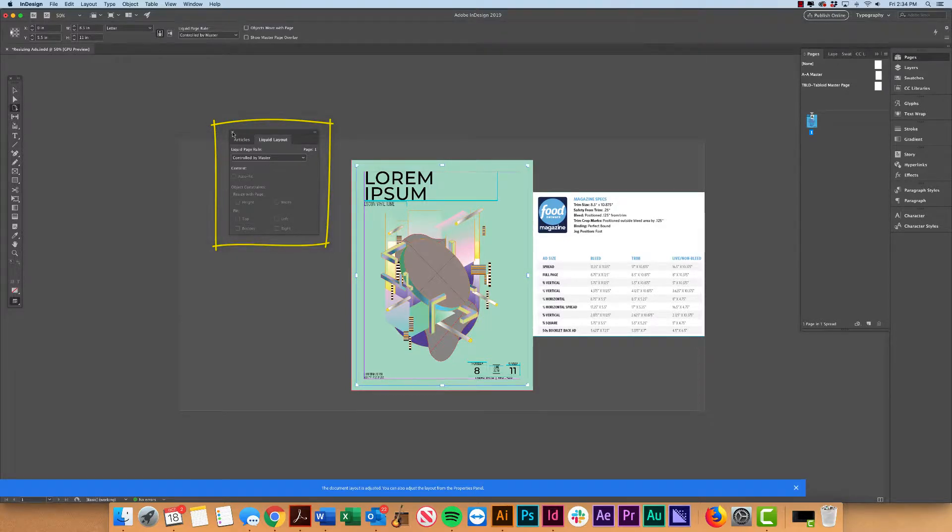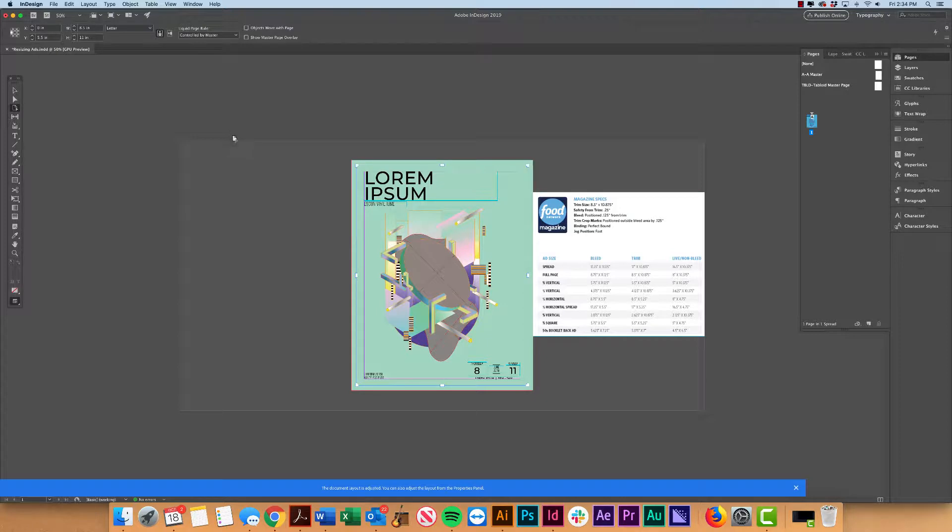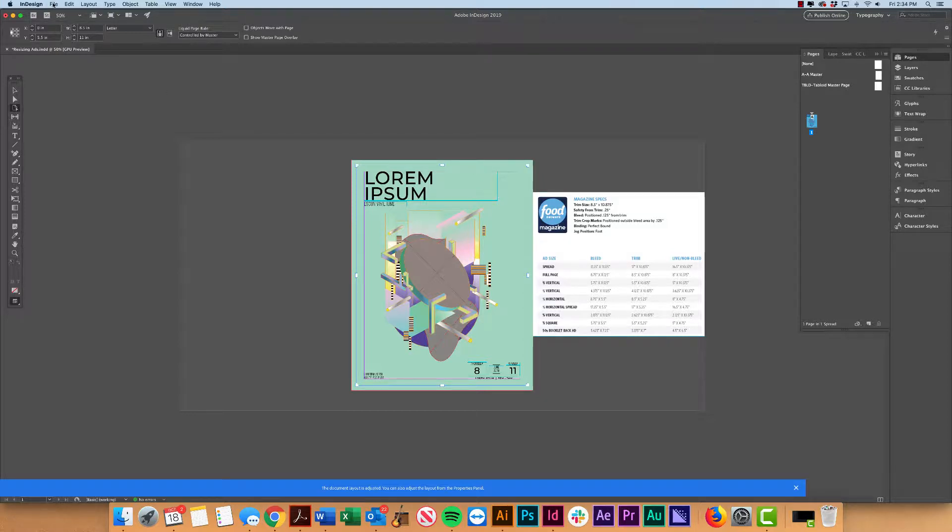Now InDesign has made some big changes since then. Liquid Layouts still exist, however InDesign has really expanded on its Adjust Layout feature, and this feature is extremely easy to use.